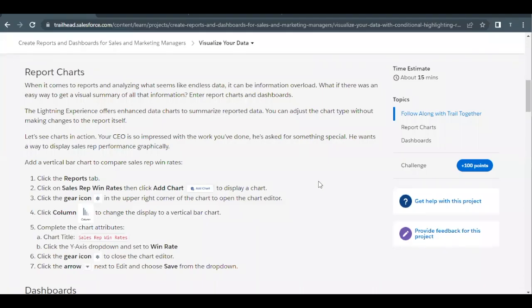Hello everyone. Welcome back to another video of Trailhead Explanations. In this video, we are going to cover unit Visualize Your Data from the project Create Reports and Dashboards for Sales and Marketing Managers. This is the last unit of this project.